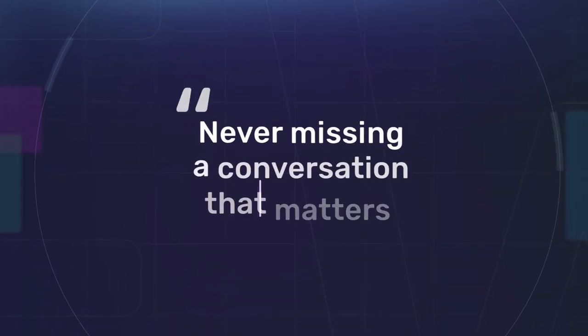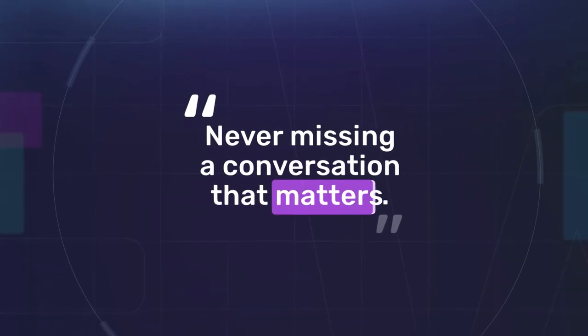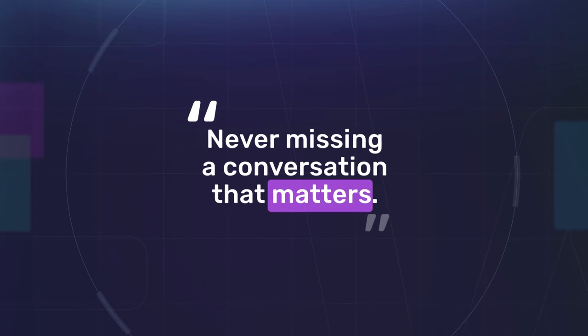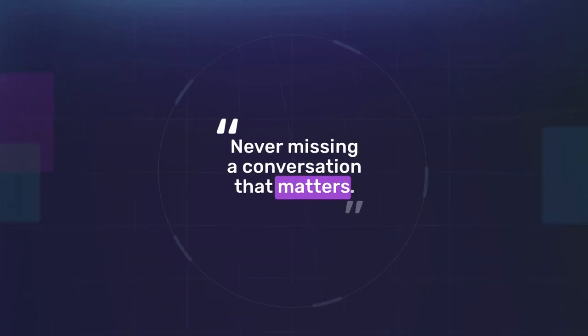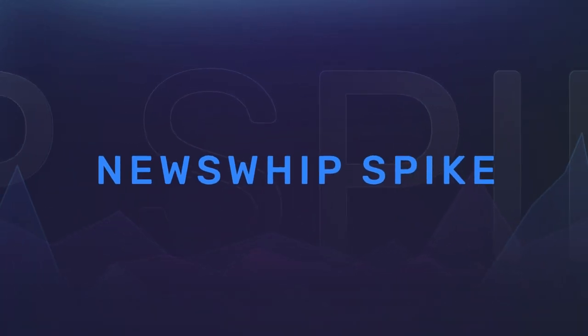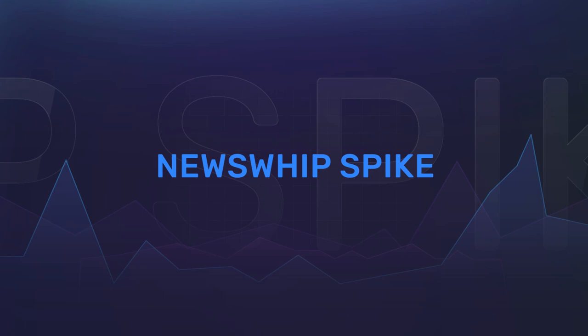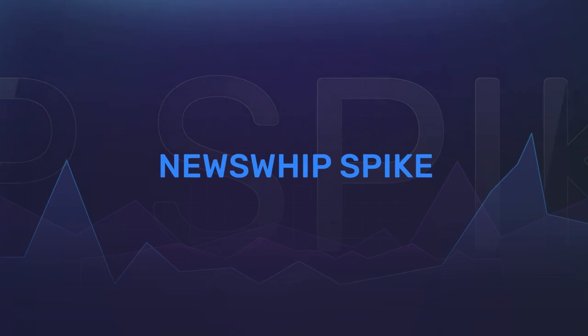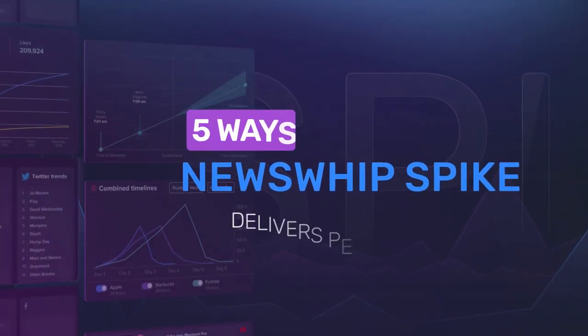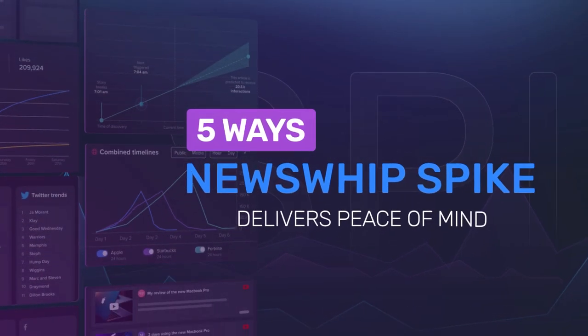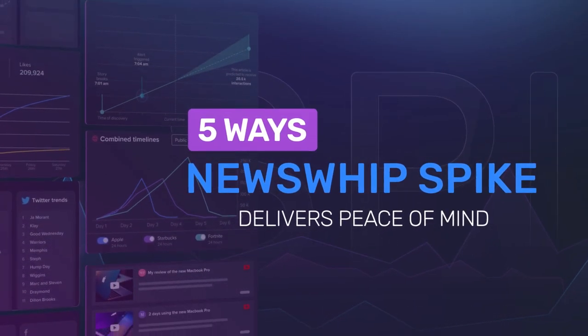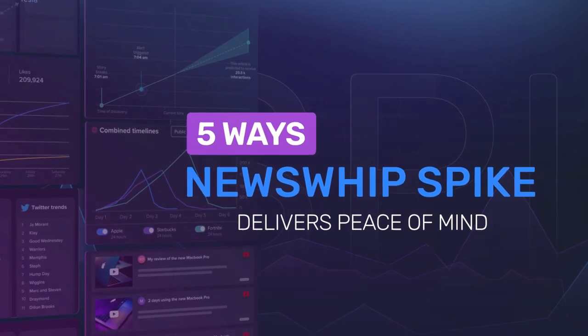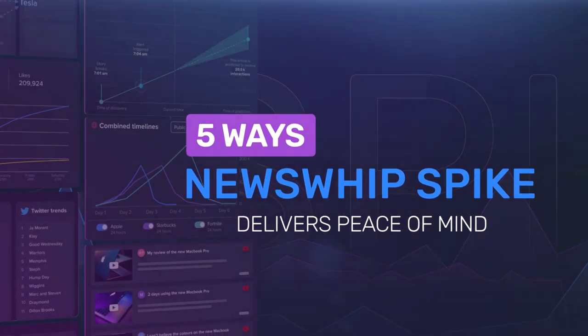Never missing a conversation that matters. That's the reassurance our partners in the comms industry tell us they get from using Newswhip Spike. So come along and let me give you a quick tour of the five different ways in which Newswhip Spike delivers this peace of mind.